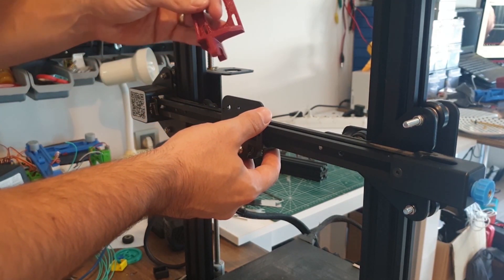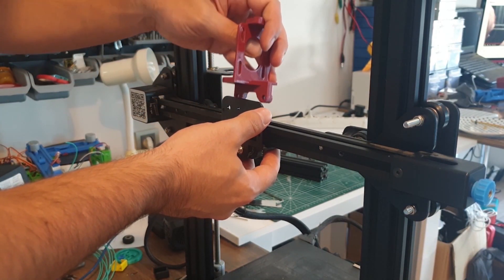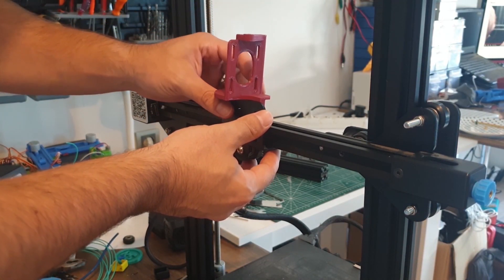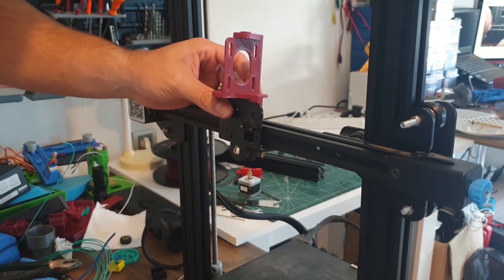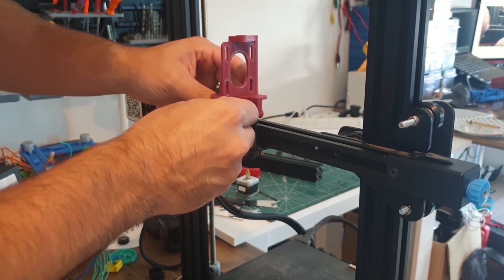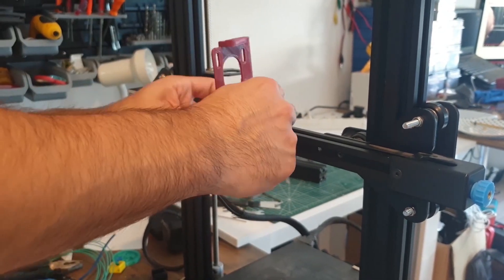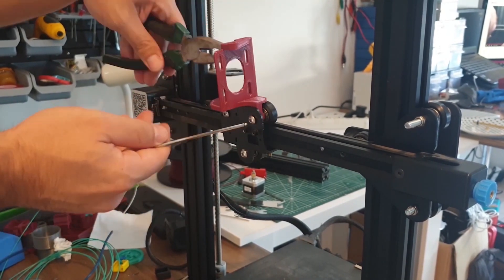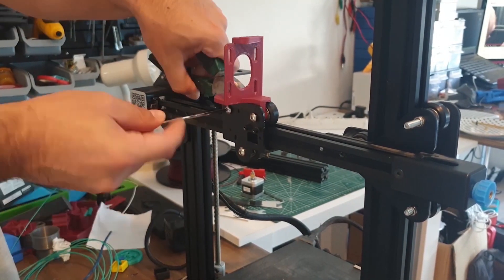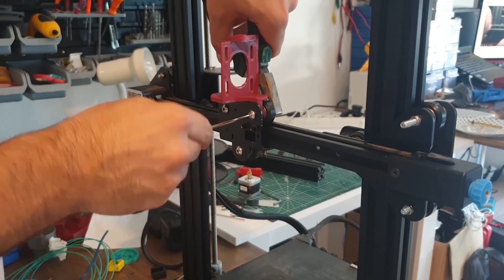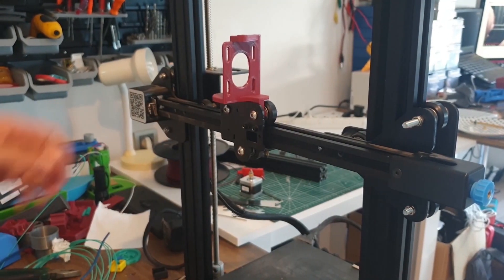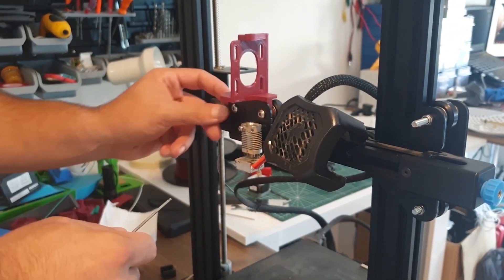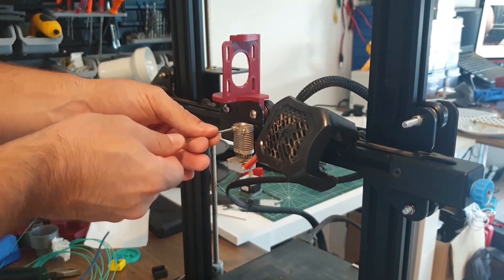We unscrew the extruder holder and put the direct drive piece that we 3D printed. We tighten the screws we removed. We assemble the heatsink and the nozzle.